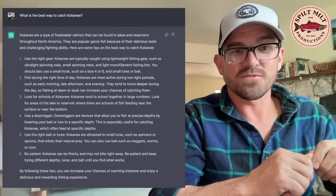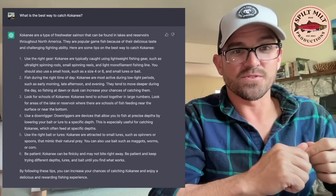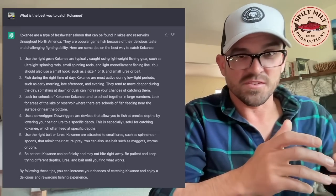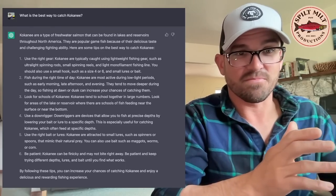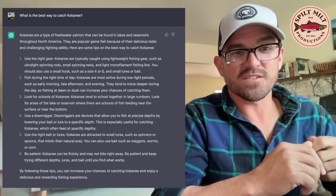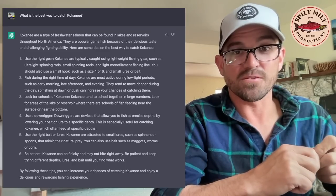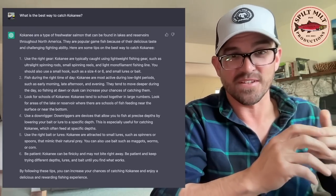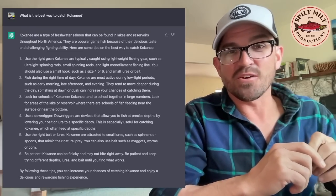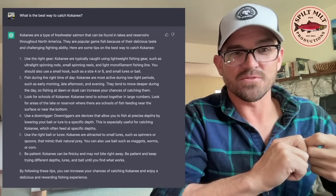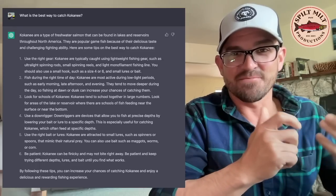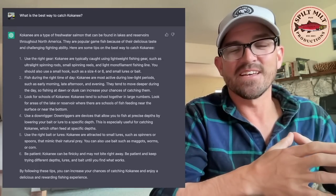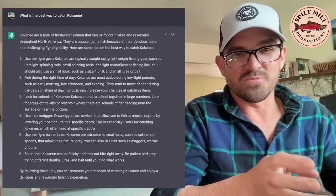Look for schools of kokanee. Kokanee tend to school together in numbers. Look for areas in the reservoir where there are schools of fish feeding at the surface or near the bottom. Okay. They can be suspended too. So that's pretty generalized information. It recommends using a downrigger. Yes, that is good advice. It says kokanee are attracted to small lures such as spinners, spoons that mimic their prey. You can also use maggots, worms, or corn. So also not terrible information. That's actually quite accurate. I really like number six. Be patient. Kokanee can be finicky and may not bite right away. Be patient. Keep trying different depths, lures, and baits until you find what works. Yeah. That's a great way to wrap up a very brief overview of kokanee fishing is to sort of give yourself a generalized amount of space. It's something very human-like to do.